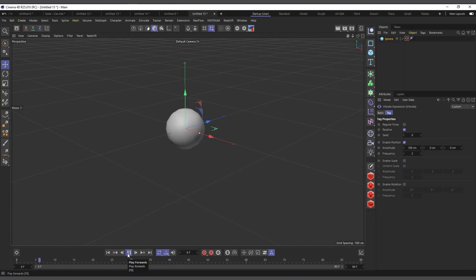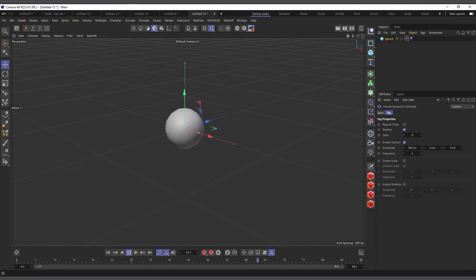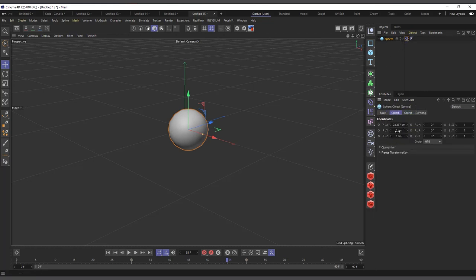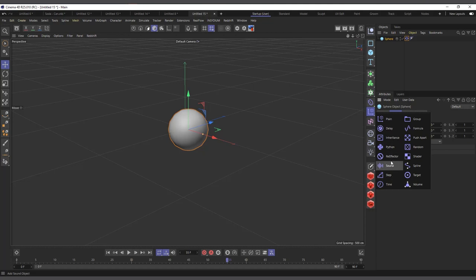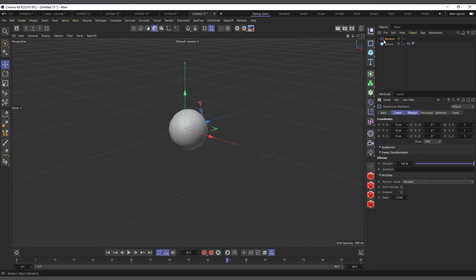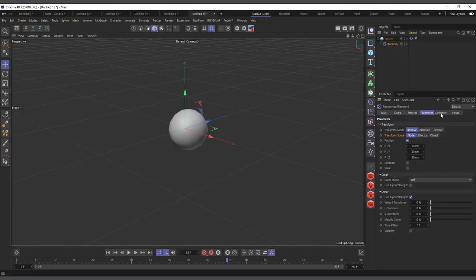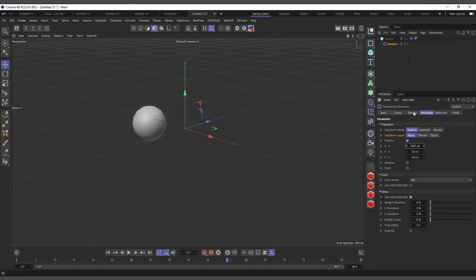I'll enable the position and if I hit play, it's giving random movement — similar to what the random effector was doing. The difference between the two is that the vibration tag is actually affecting the real position, scale, and rotation of the object using its PSR values, whereas the effector was affecting the points of the object. Let me quickly demonstrate by adding the random effector as well so you can see the comparison.